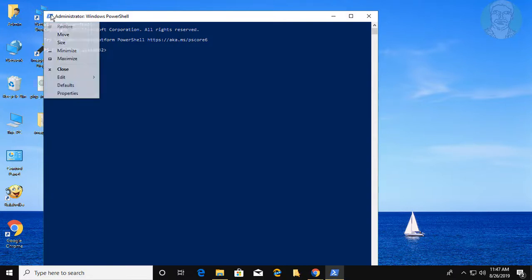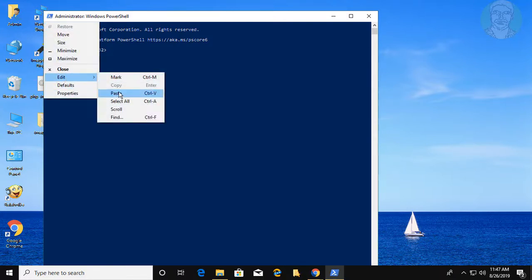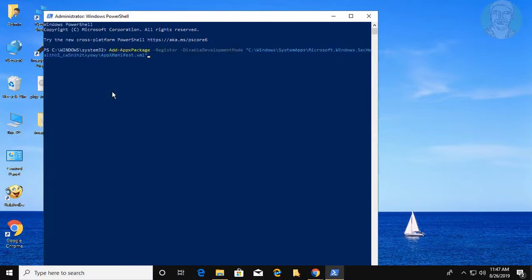Copy the command from the description and paste it into the PowerShell window. Press the Enter key to execute the command.